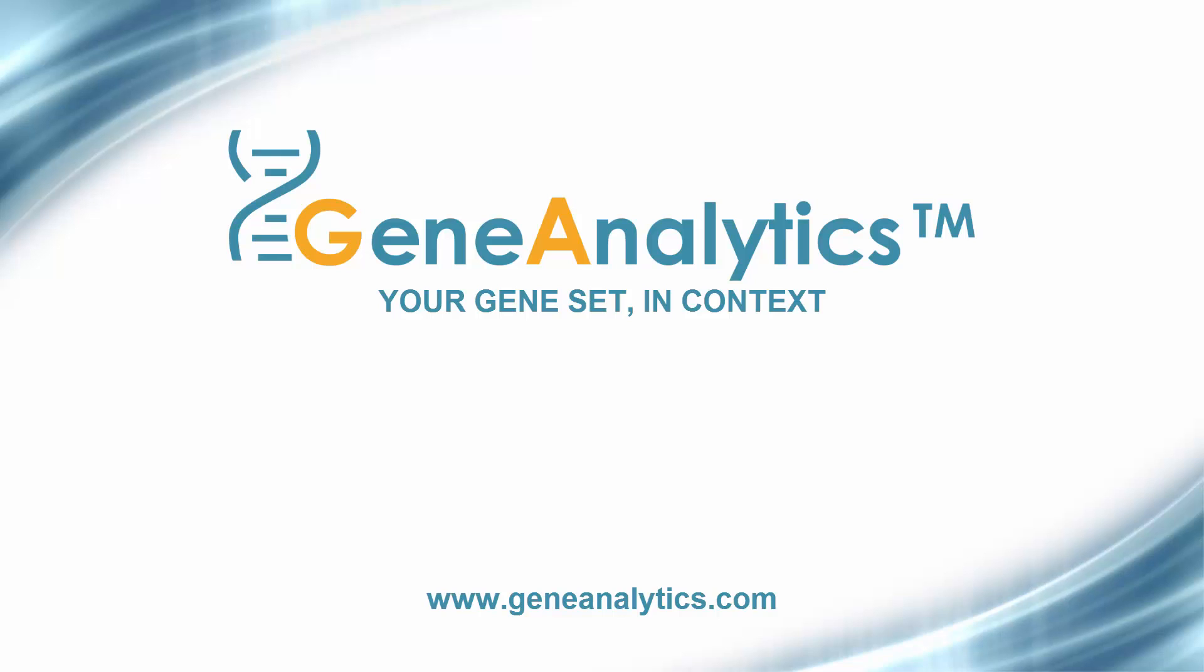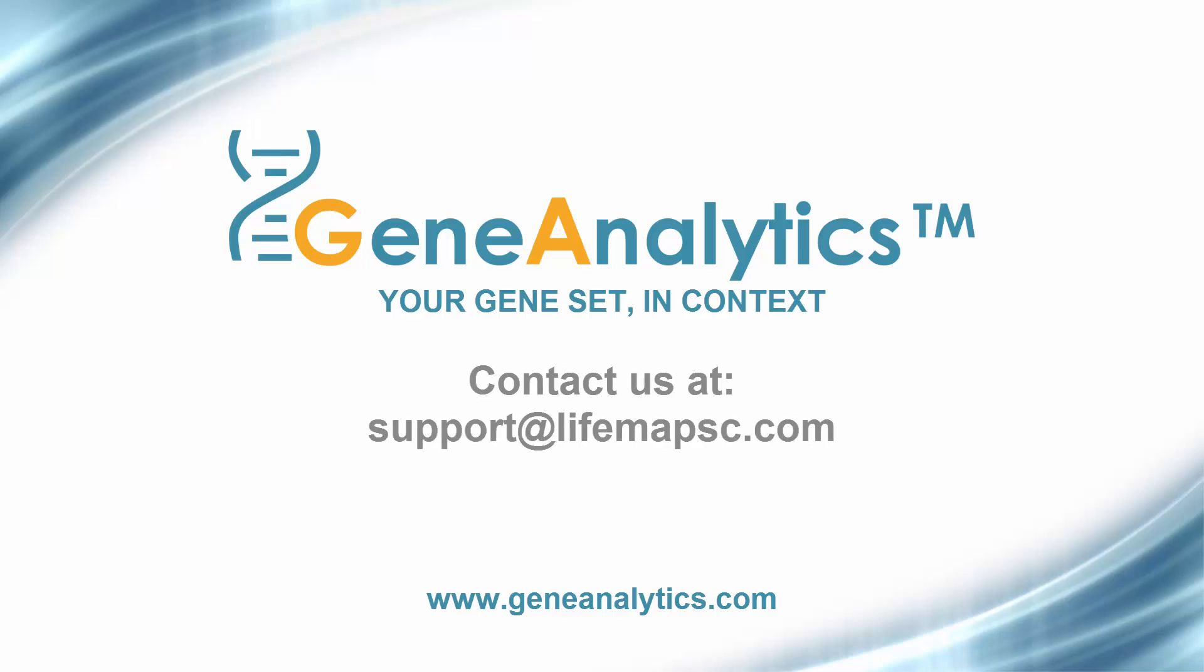Register now and start analyzing your gene sets at GeneAnalytics.com. Feel free to contact us at support@lifemapsc.com with any questions you may have. We invite you to watch more of our videos about Gene Analytics and LifeMap Discovery on our YouTube channel.